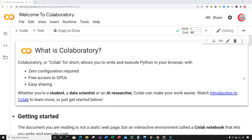Hello everyone, and welcome to this video on the Python programming language. In this video, we're going to create an interactive candlestick chart using Python and Plotly.